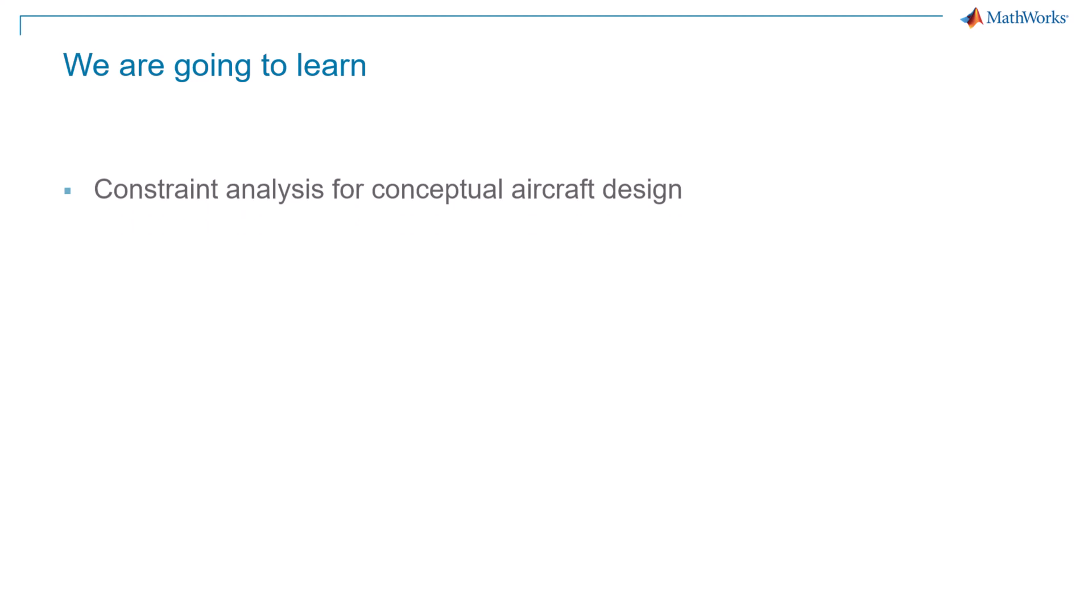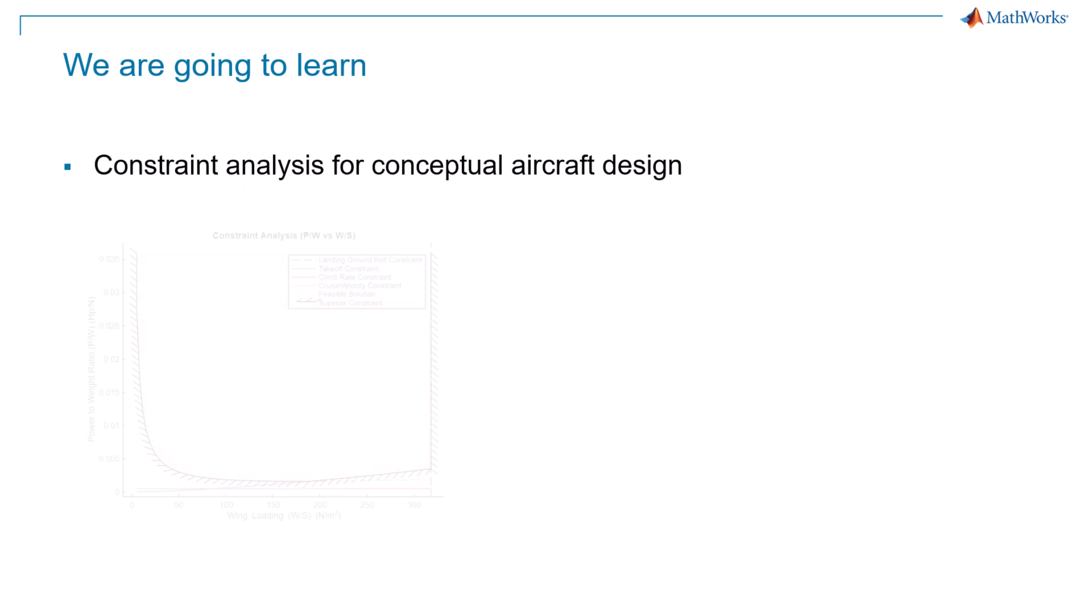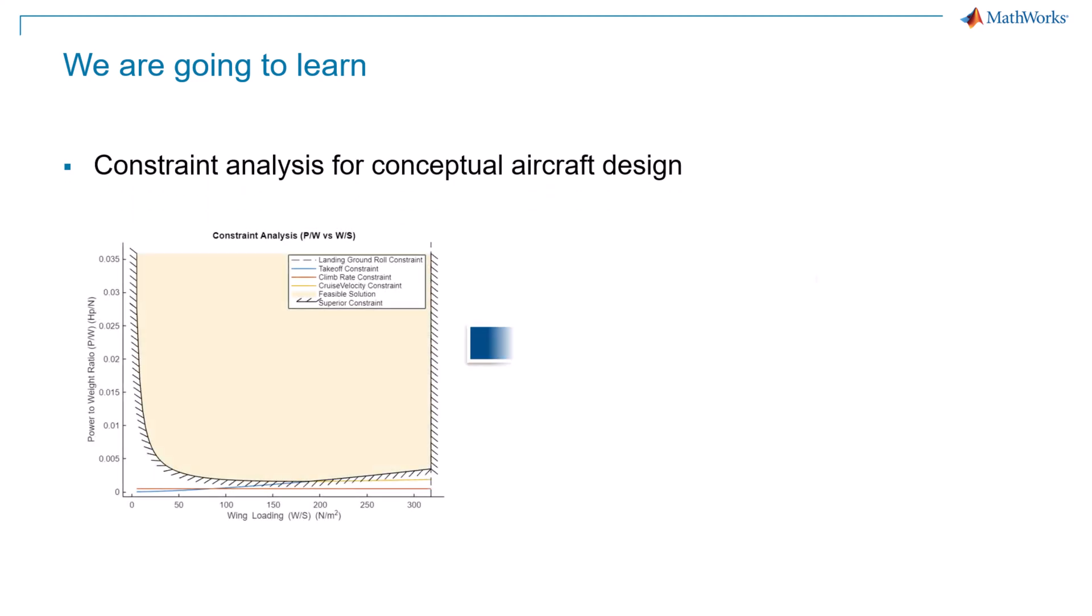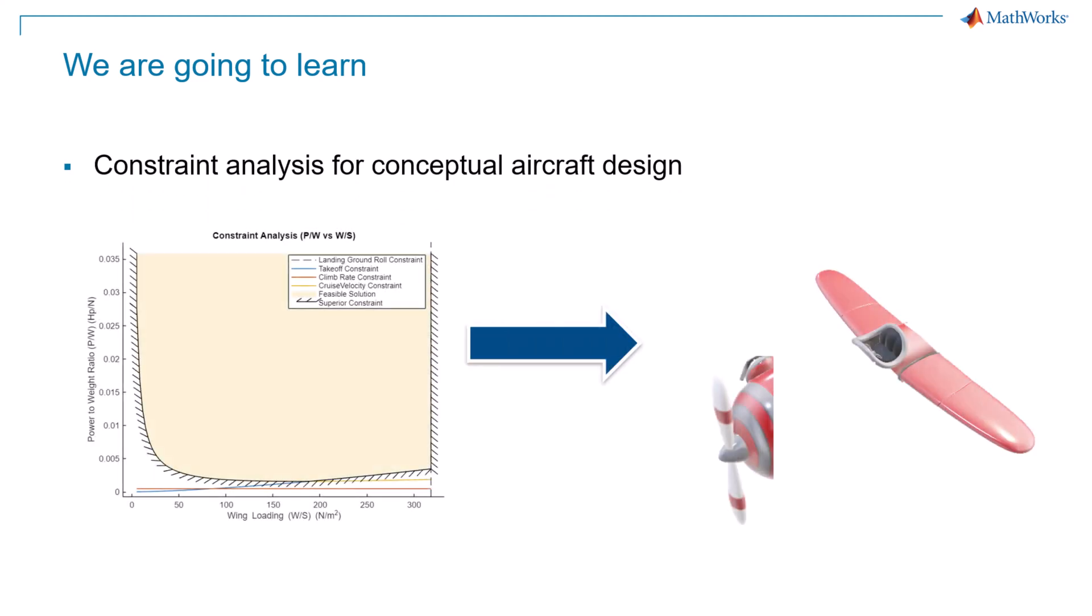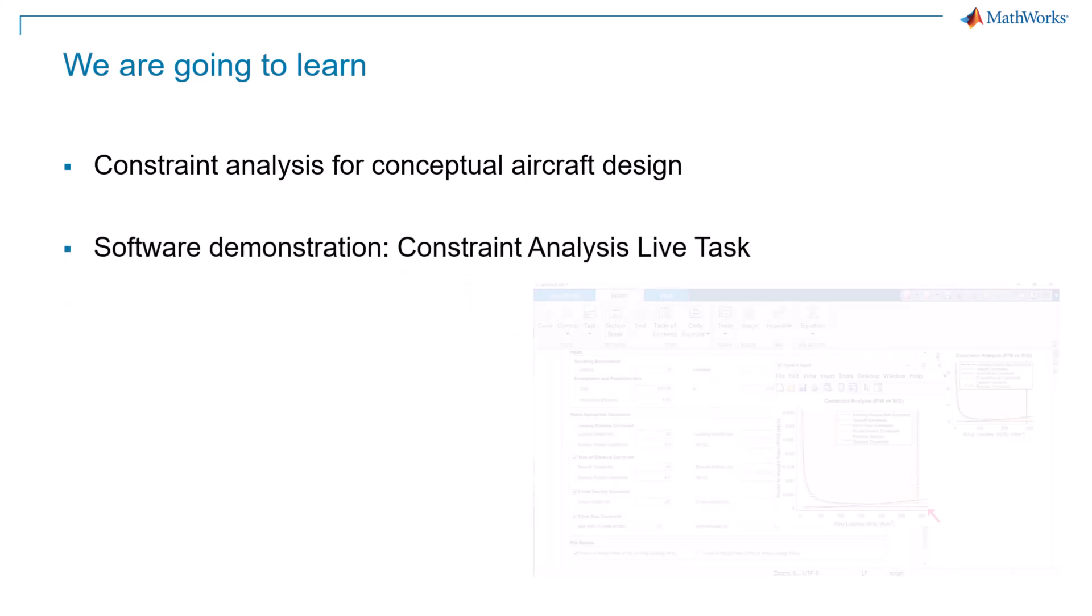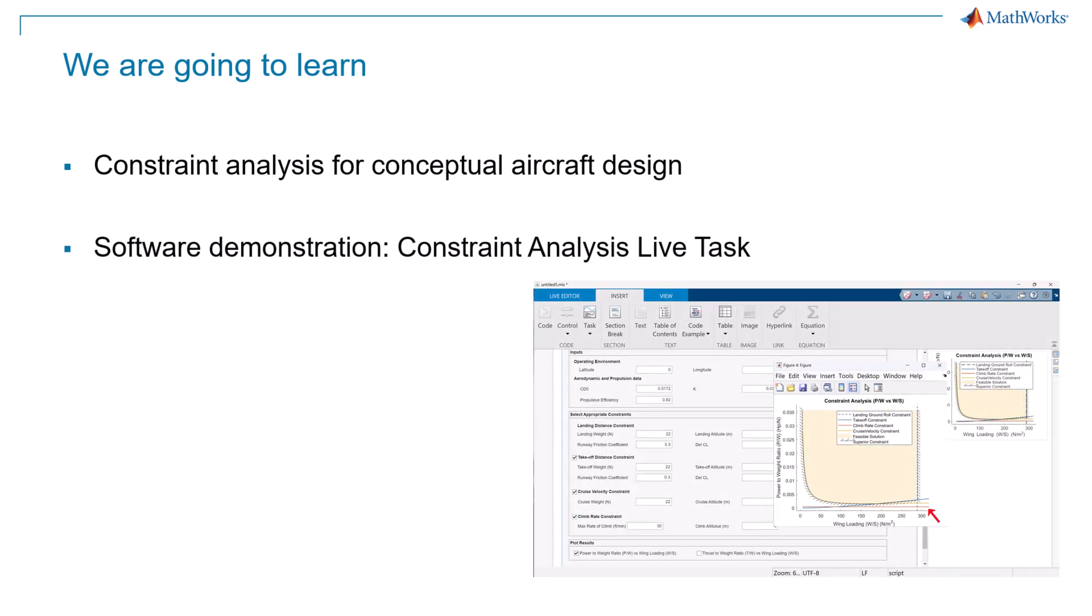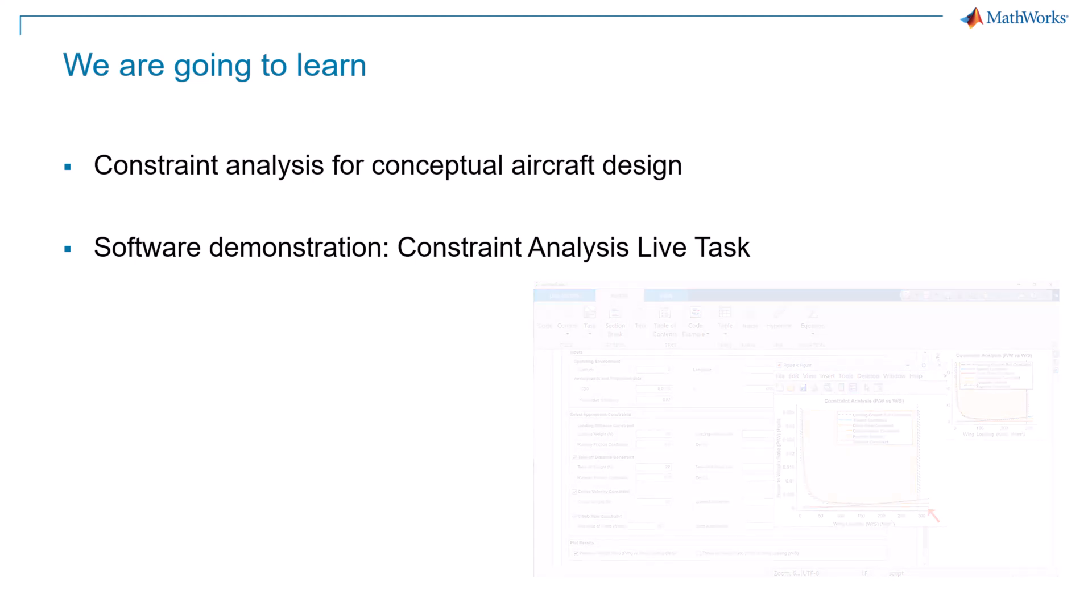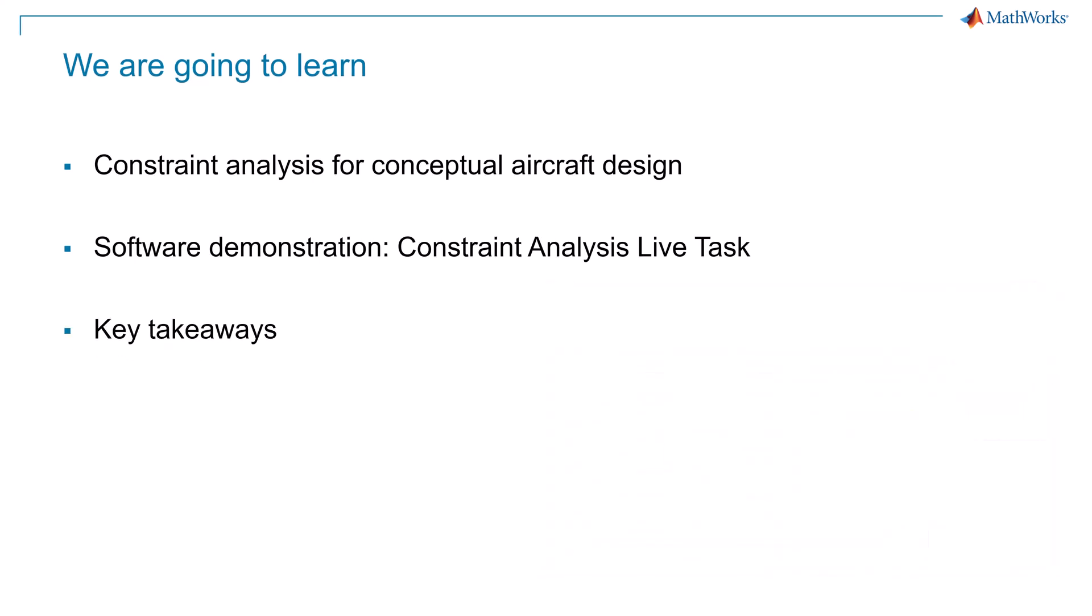In this video, we will discuss how Constraint Analysis helps us evaluate design space and determine the required wing area and power plant specifications. We will also have a software demonstration with the Constraint Analysis Live task in MATLAB. Finally, we will conclude this video with some of the key takeaways.